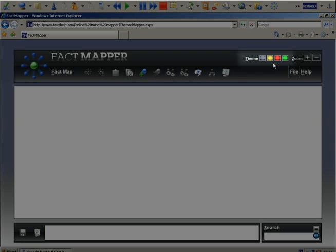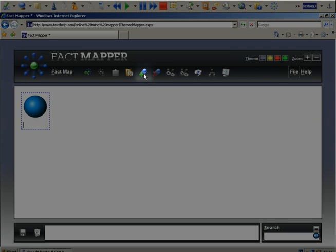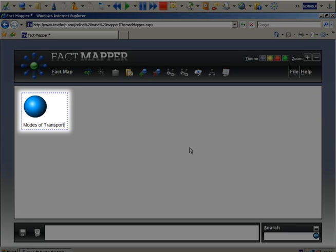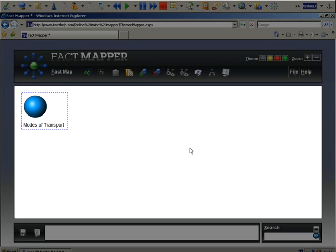To add a fact, click on this icon. You can simply type in here what you want to call the fact. To add further facts, repeat these steps.